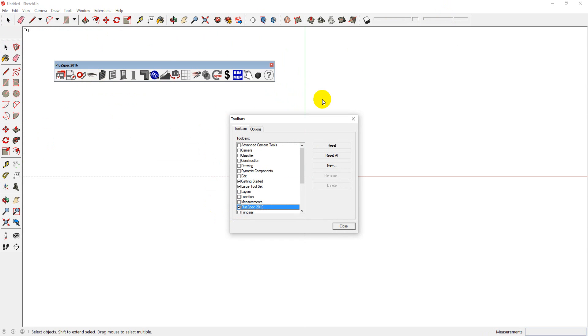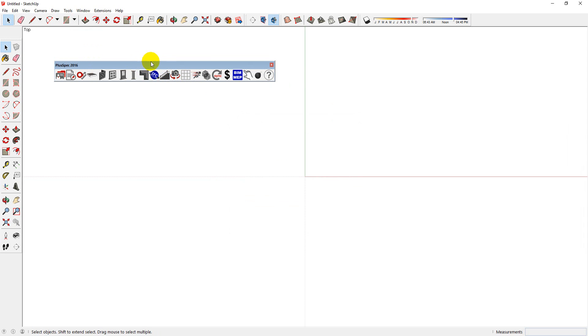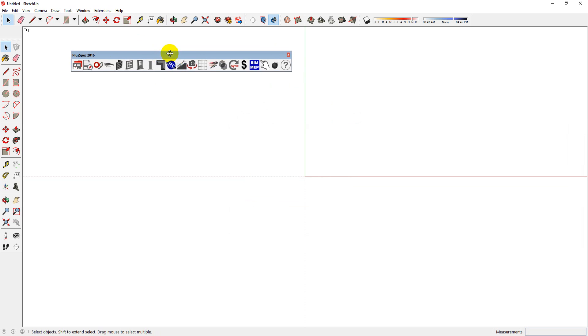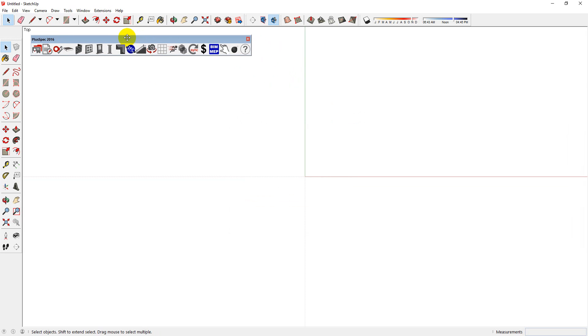Now this is for PC. If you're using Mac, you're going to SketchUp, Tool Pallets, and then click the Pluspec. And you can see that the toolbar comes back to being active.